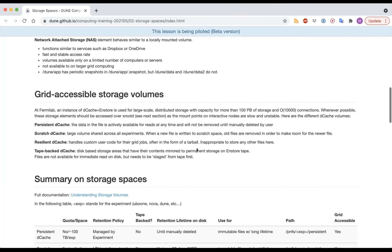Now we shift to talking about grid-accessible storage volumes. There are a few different types of large-scale storage volumes at Fermilab. The two specific technologies are dCache and Enstore. They are basically a software layer on top of either large arrays of disk drives (for dCache) or tape storage (for Enstore).